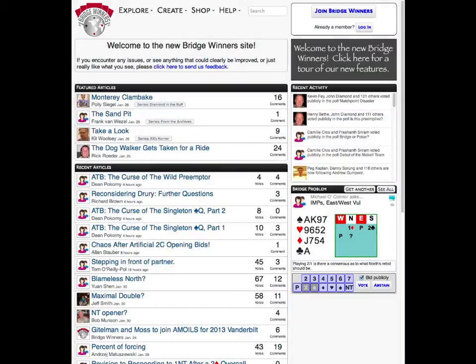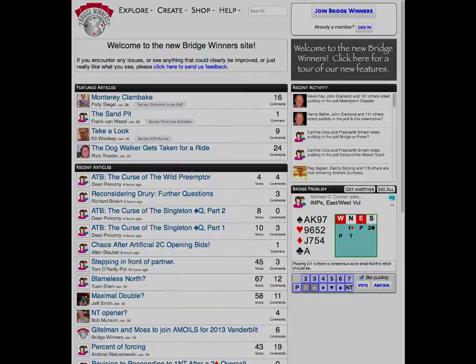Welcome to the newly overhauled Bridgewinners. This video will guide you through a few of the changes we've made and show you how to find the features you know and love, and maybe even discover some that you didn't even know existed.